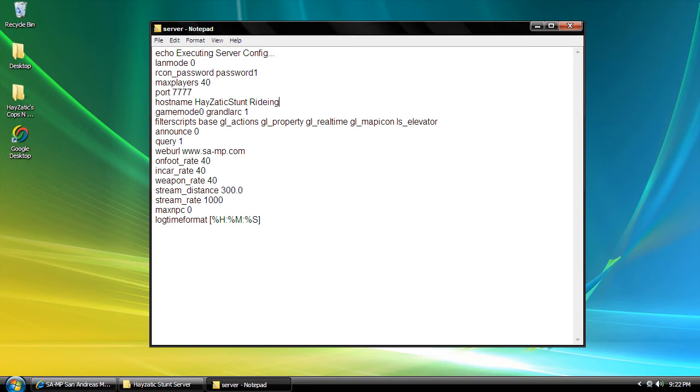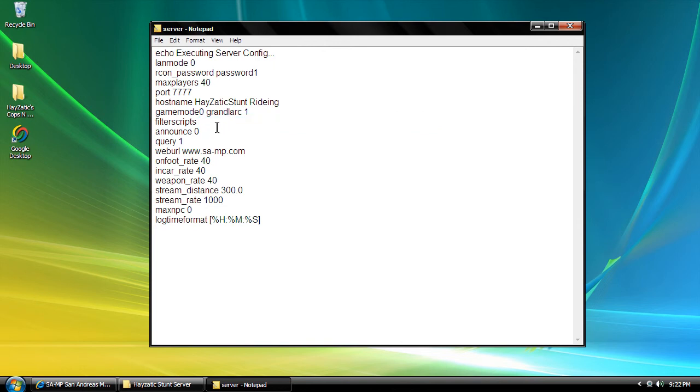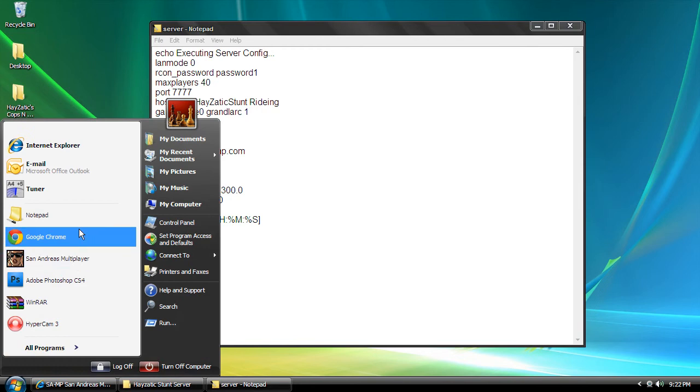Game mode we're going to change later because we're going to make our own custom game mode. You don't have to, but that's how we're going to do it. For filter scripts, let's delete all the filter scripts.